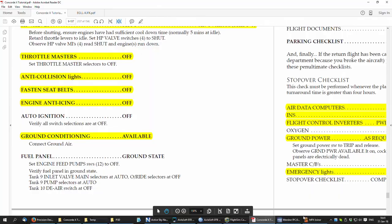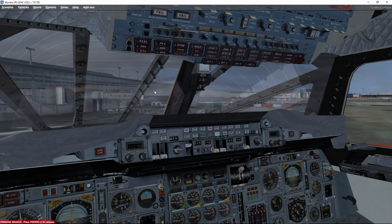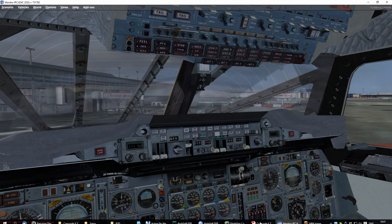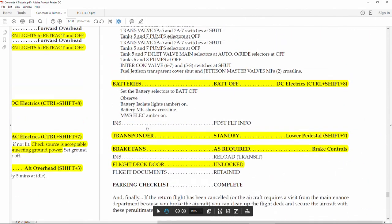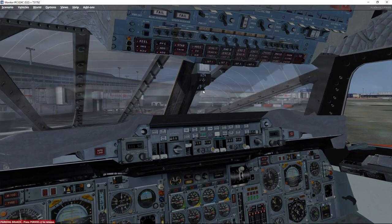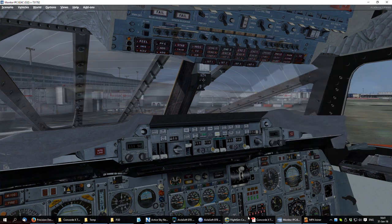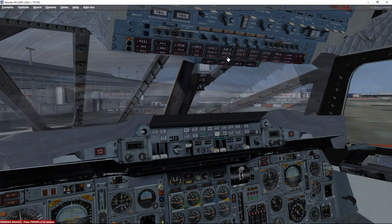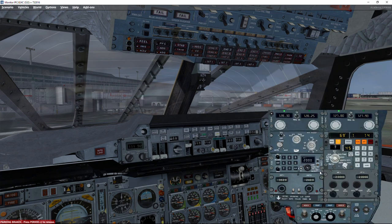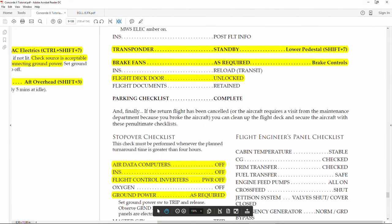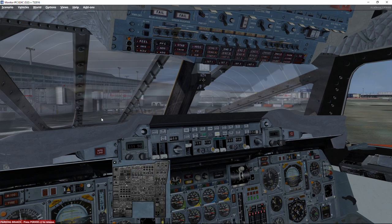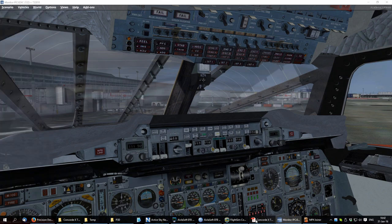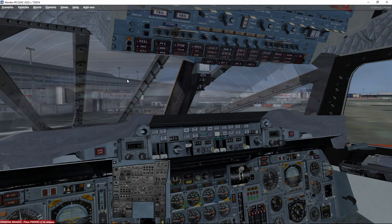HP valves. We can now shut down engine number four. We can switch off the engine generators. Now we continue. Throttle masters, they should be off. Anti-collision light, fasten seats. Anti-collision goes off, seat belts goes off. Primary flight controls off. Ground air condition is available, so we need to request ground air and make sure the air condition stays on so that we can keep the passengers comfortable while unloading.